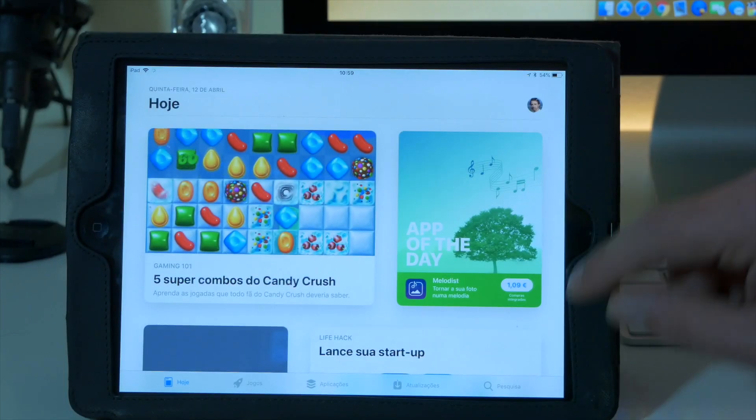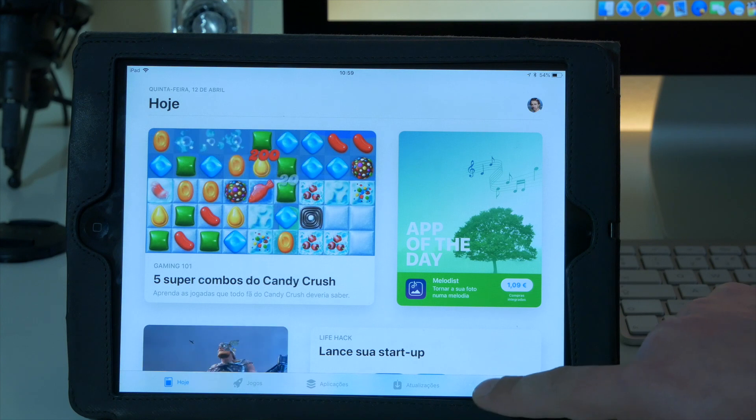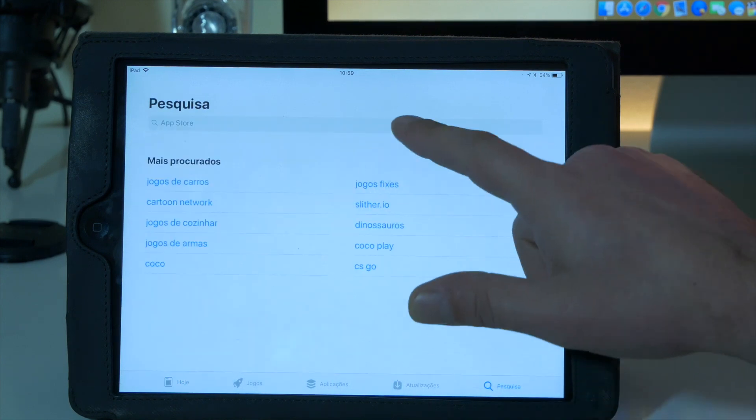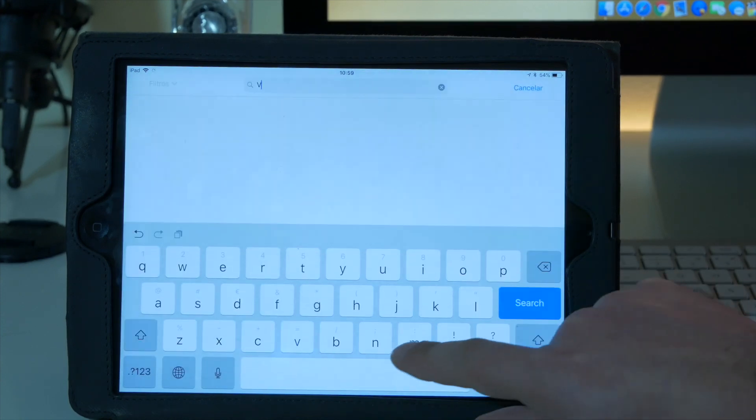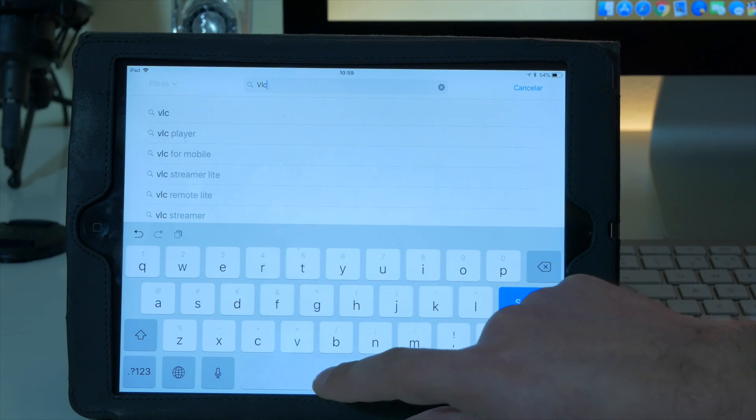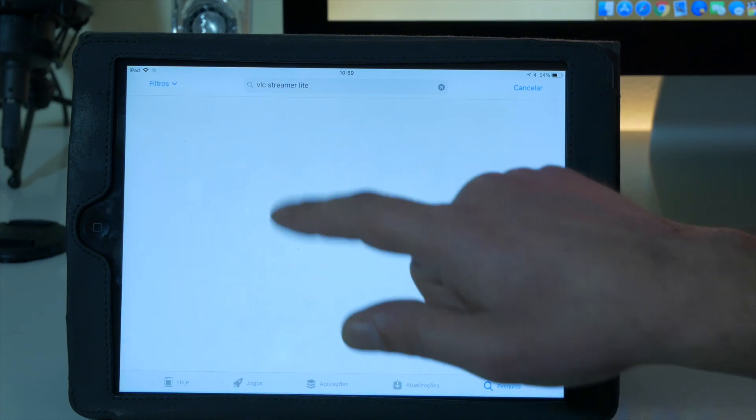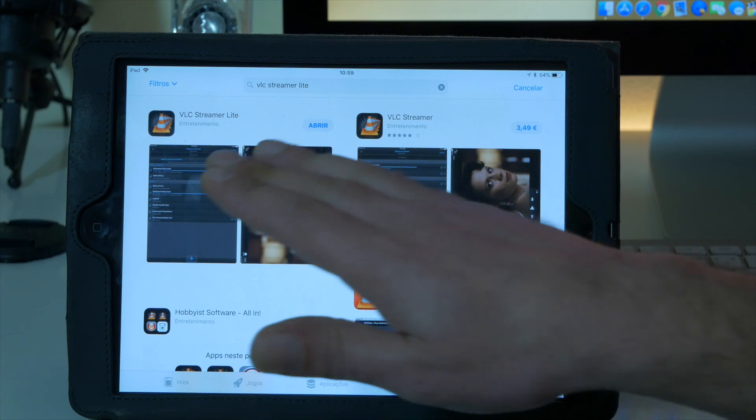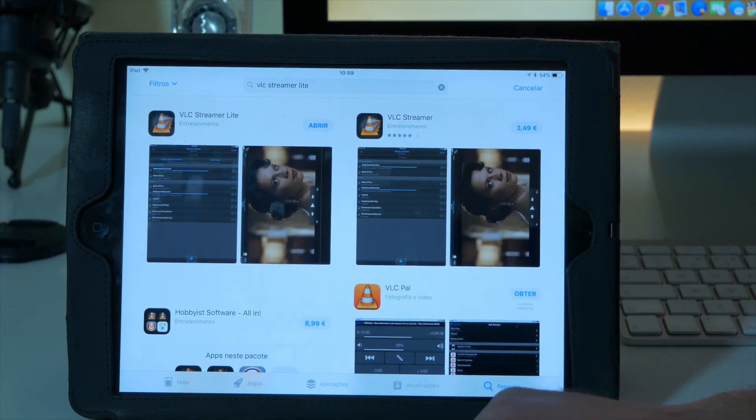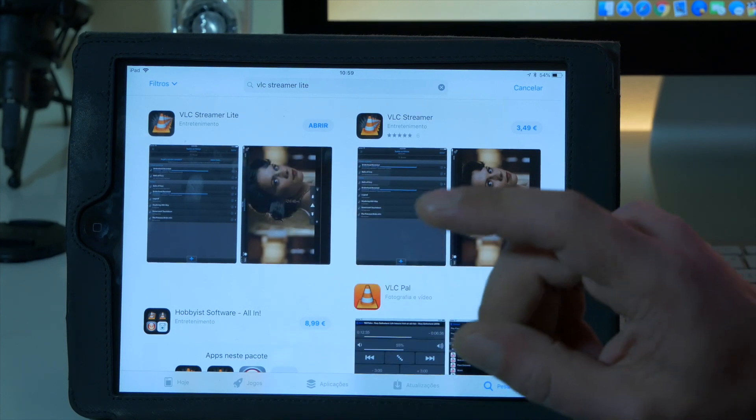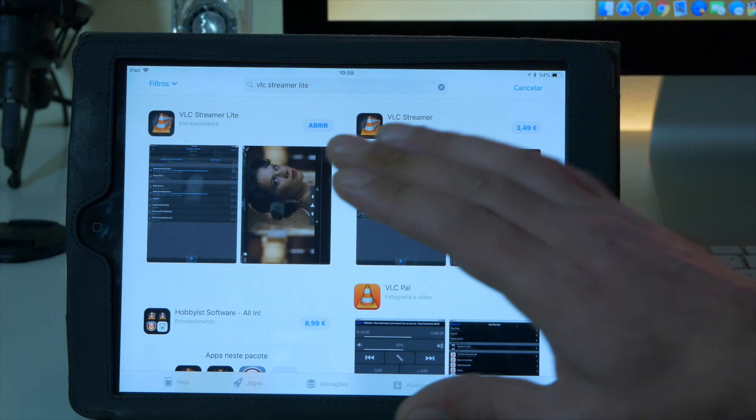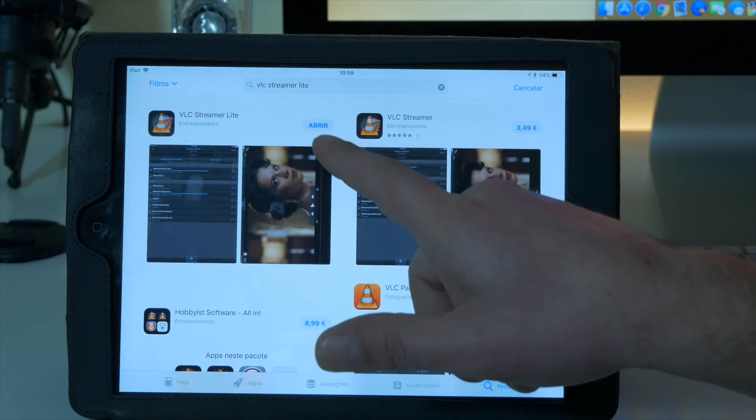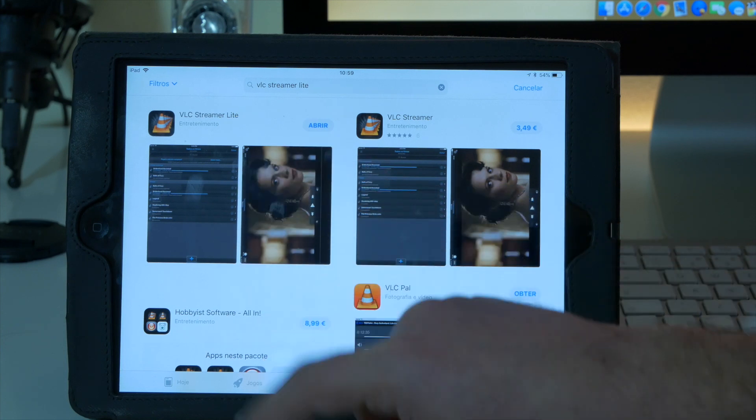If you go to the search and write VLC Streamer Light, there is a paid option but this is a light version. It's a non-intrusive app, so VLC Streamer Light. This is what you have to download on your iPad. I already have done it, this one. VLC Streamer Light once again.